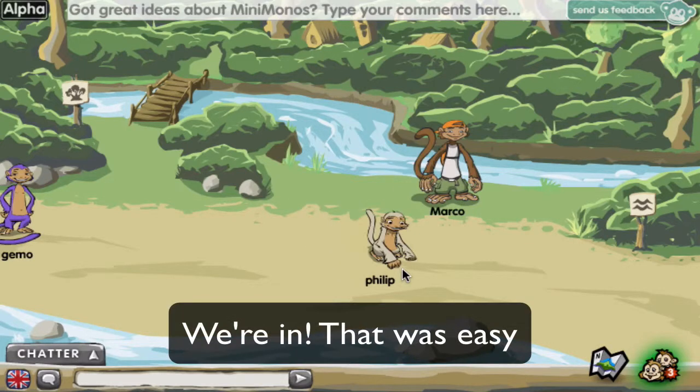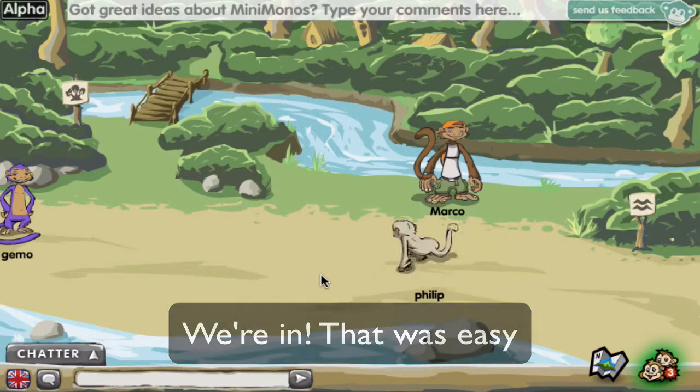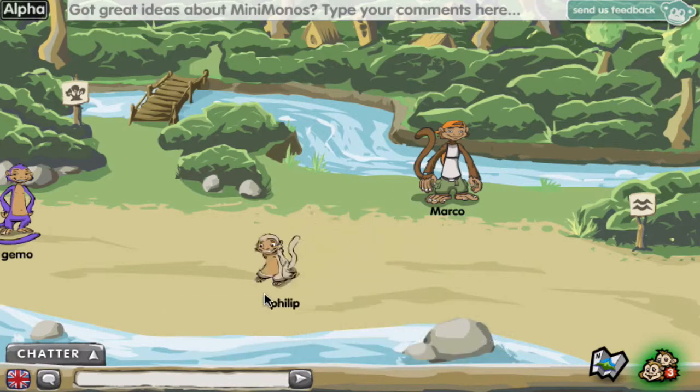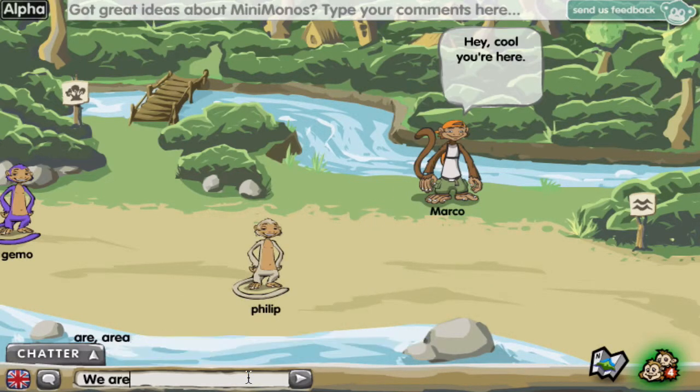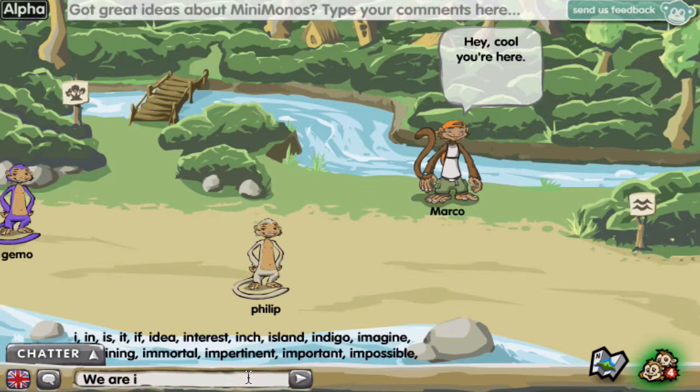We're in! That was easy. Now it's time to go bananas and have fun monkeying around with your friends. See you on the island!